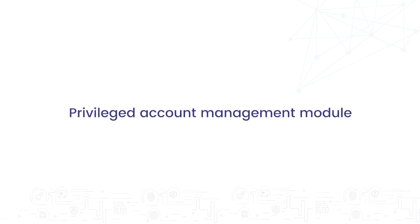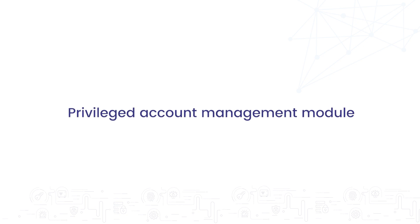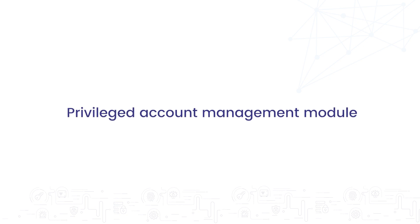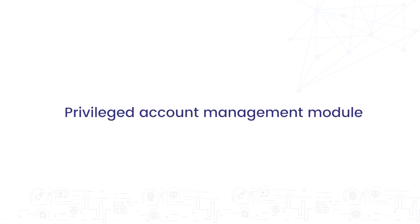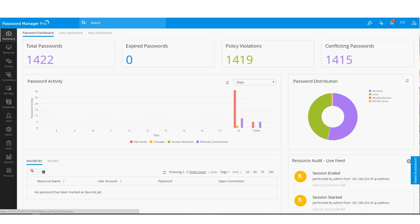Now let's take a look at Password Manager Pro's privileged account management module. Password Manager Pro works as a secure centralized vault that stores all types of passwords and digital documents like certificates, encryption keys, license keys and other resources that need to be delegated to users on a day-to-day basis.